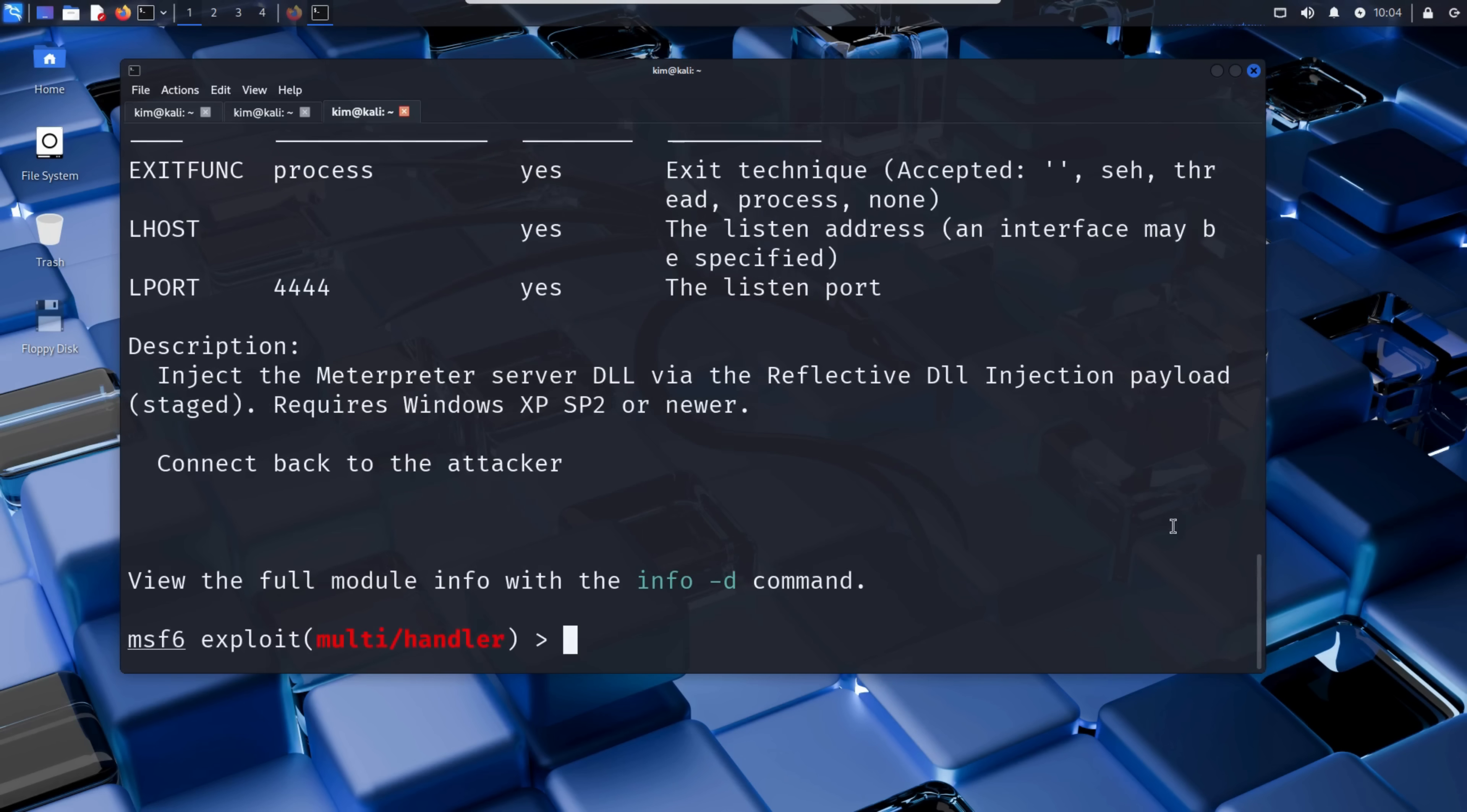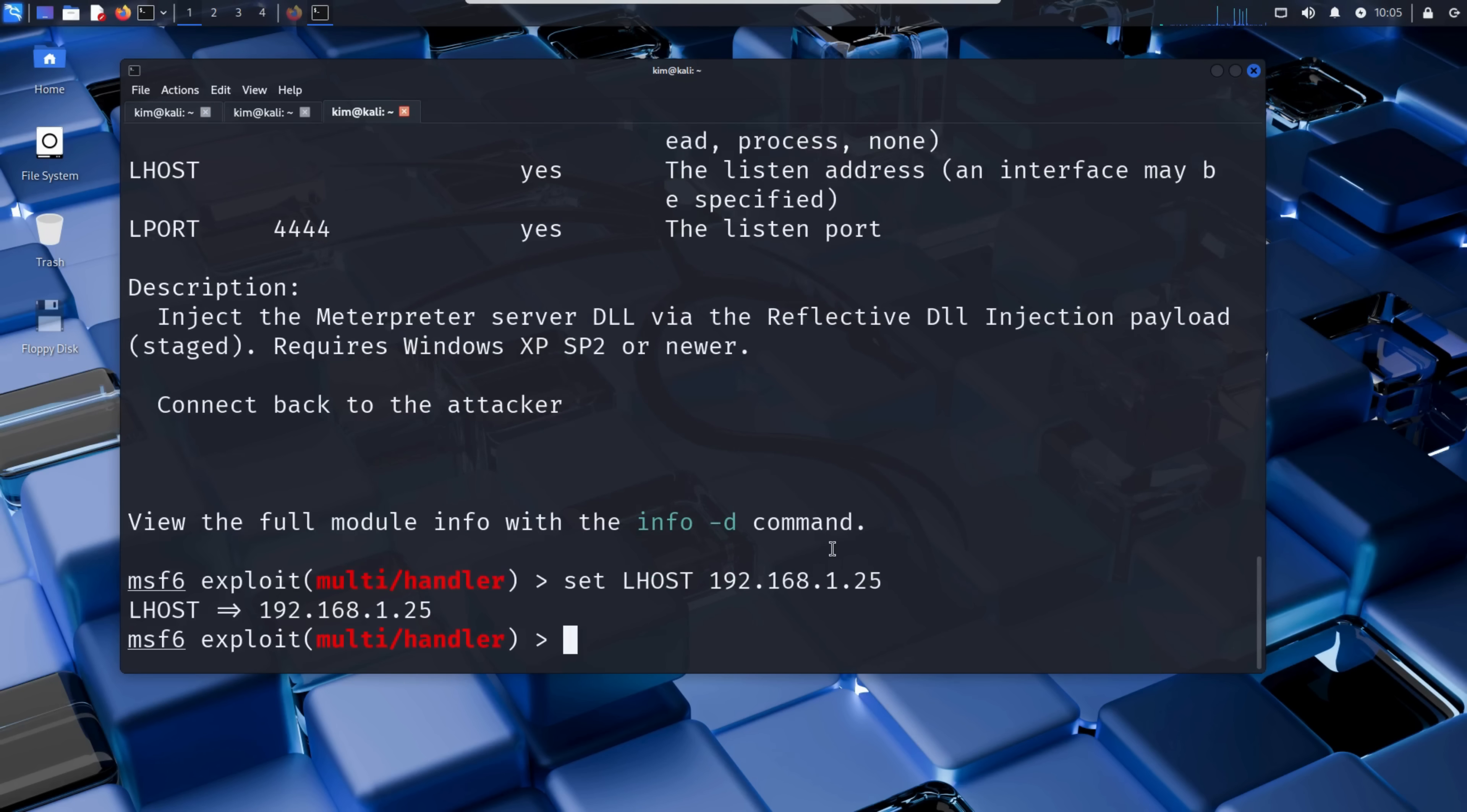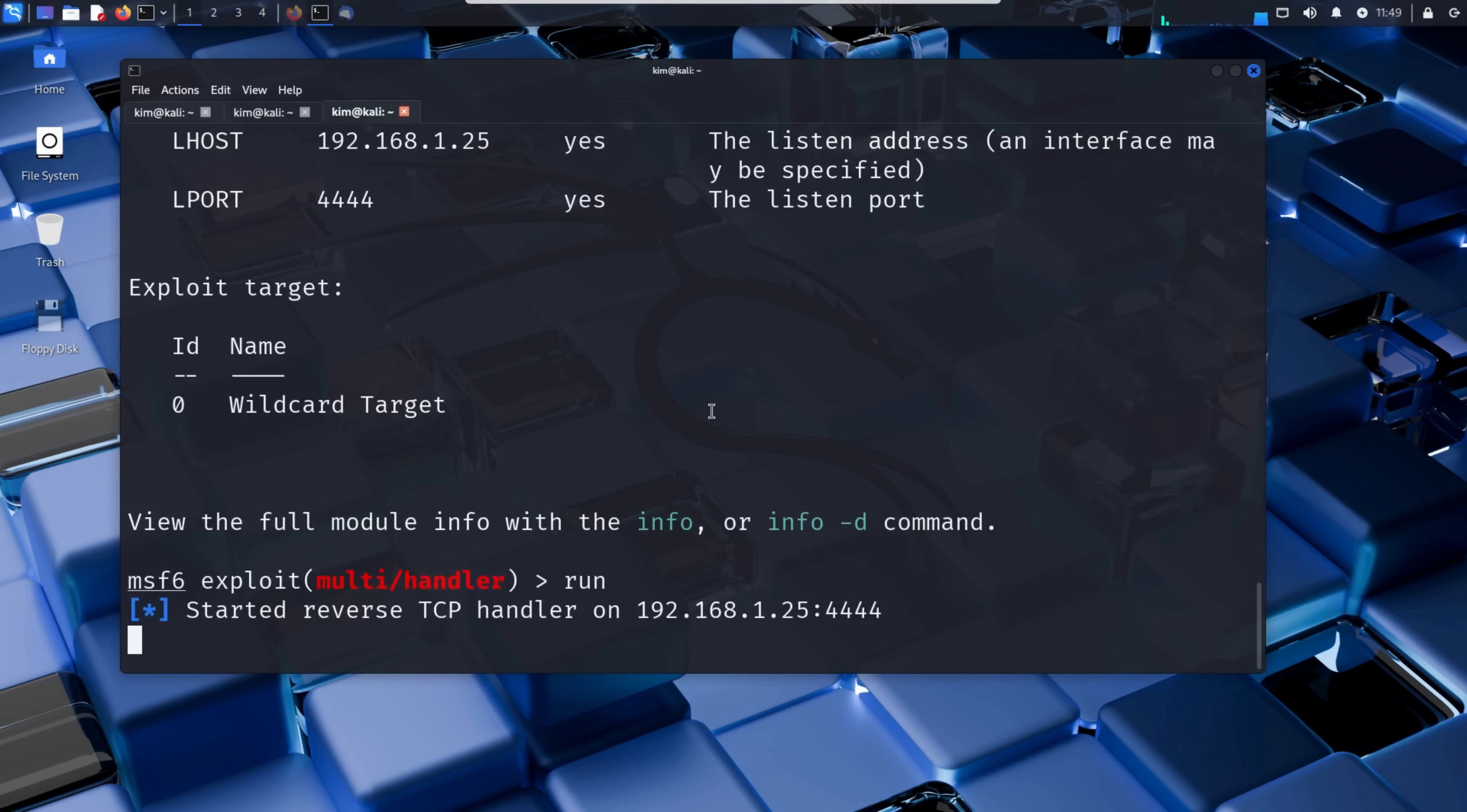In Metasploit, setting a payload argument is done by typing set, followed by the argument name, and then the value we want to assign. If we run show options again, we can see that all variables, including LHOST, are now ready. With everything in place, Kim launches the listener with the command run. The port is now open and Metasploit sits quietly, waiting for the victim to take the bait.